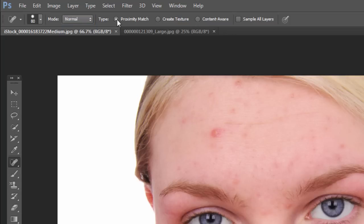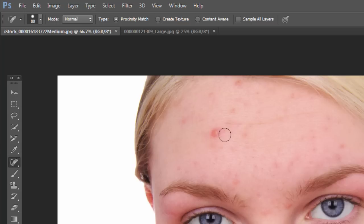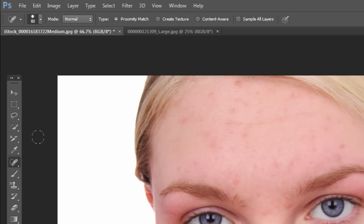Now there are a couple of different options. Proximity match is going to look at everything in the proximity — that's one way to remember it — all the pixels, and try to figure out what pixels should be inside. So if I just click and let go, because it is called the spot healing brush tool, that's really what it's meant for — just to spot areas and touch them up. That worked pretty well.